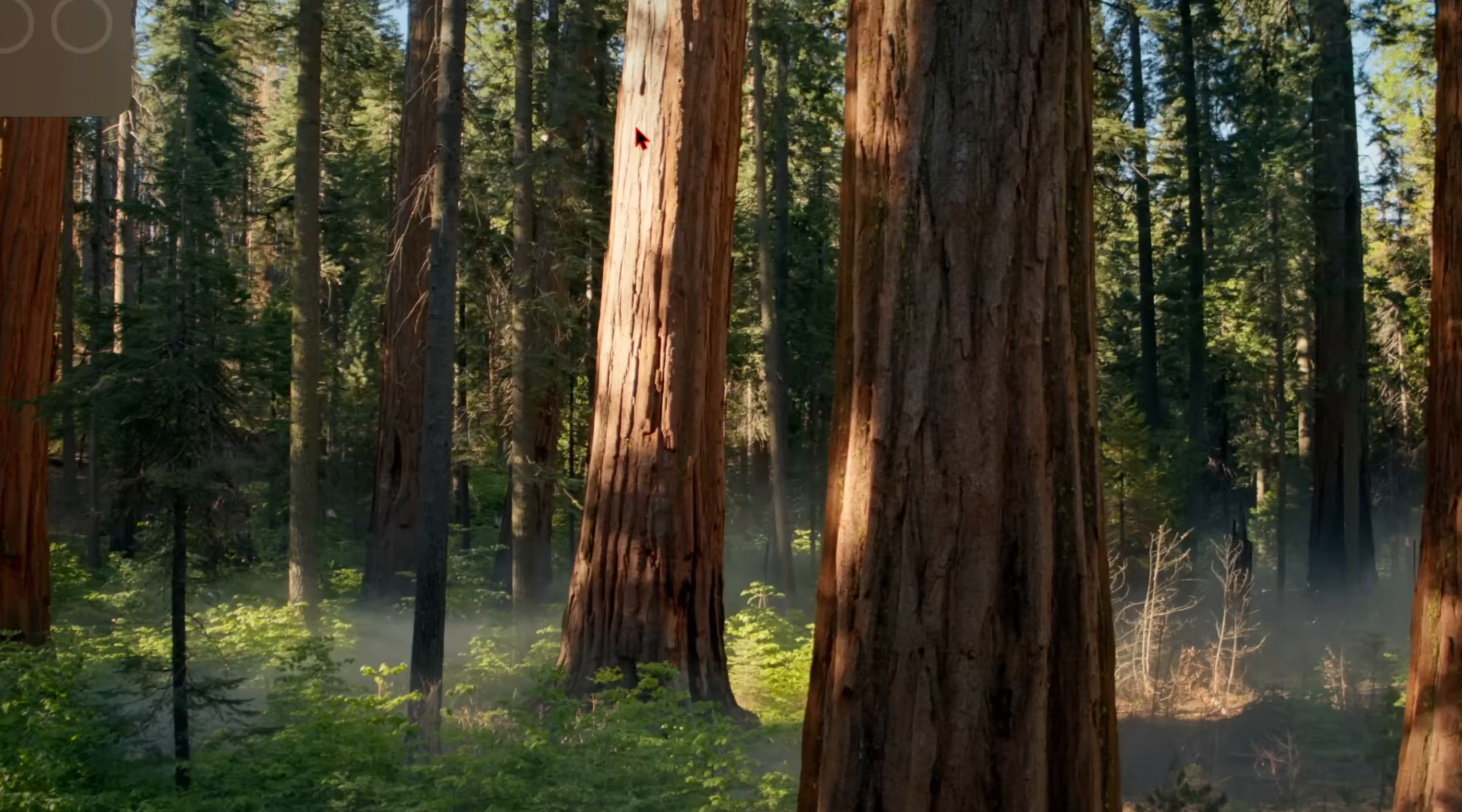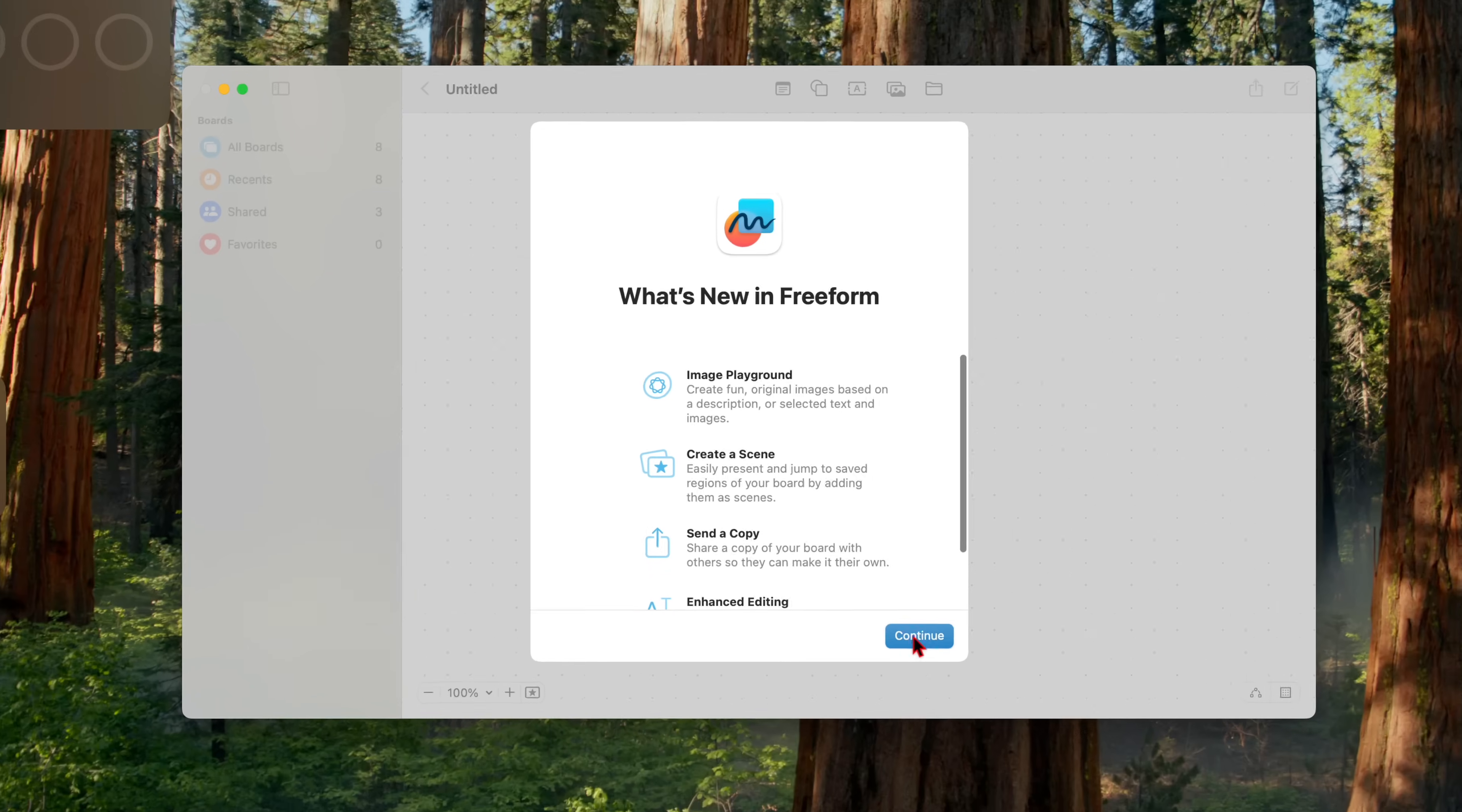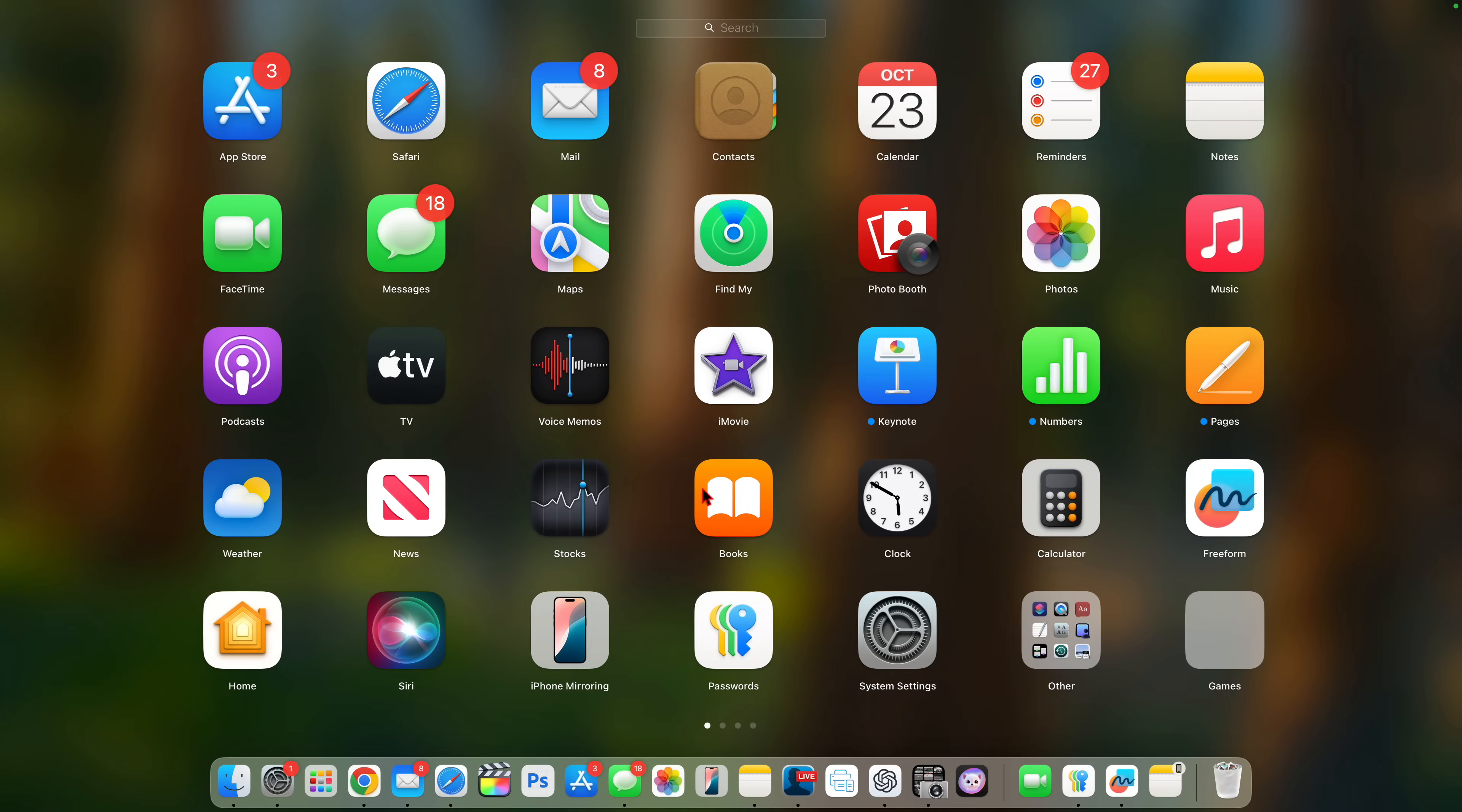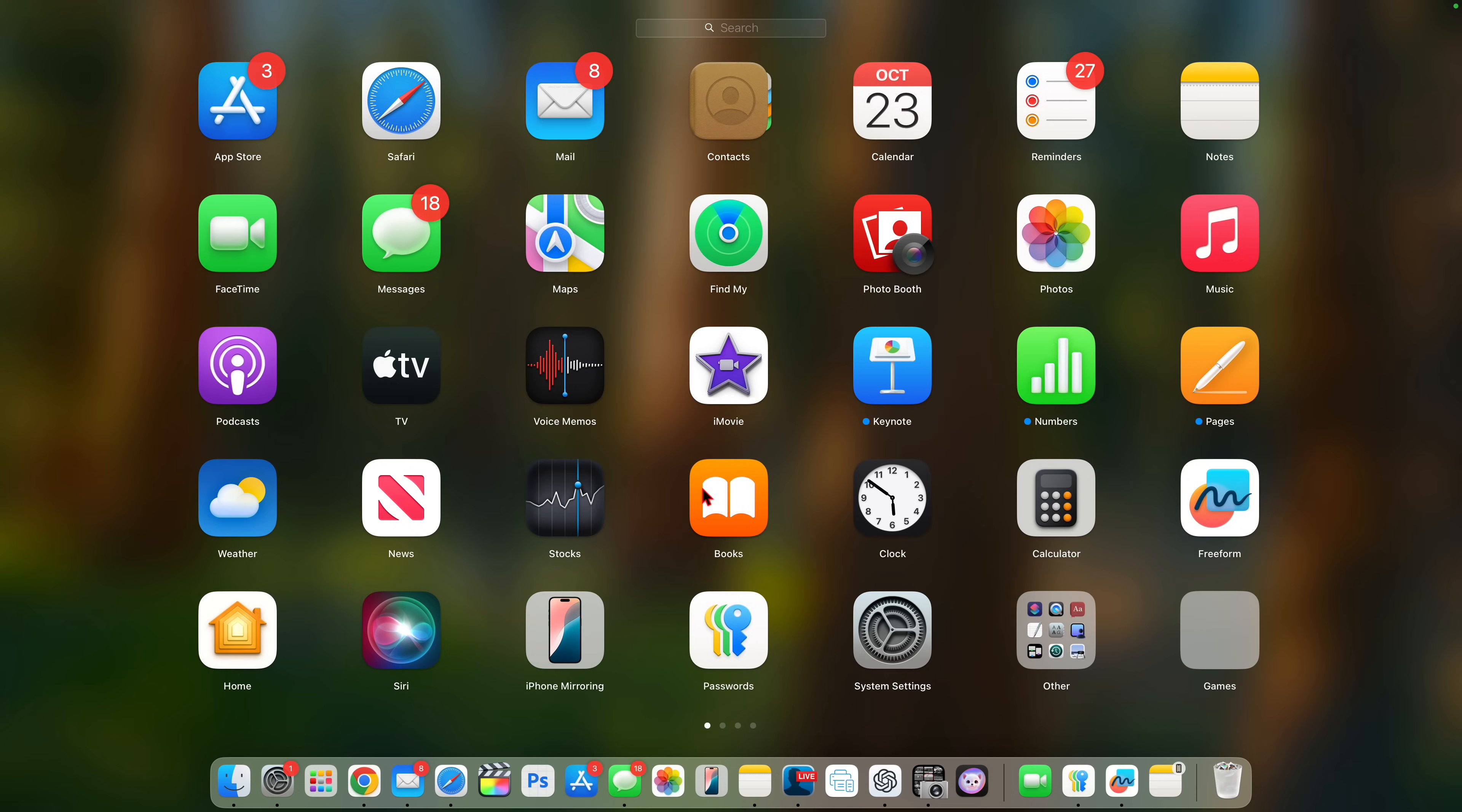When you open up the freeform application for the first time, you can see it's going to tell you all about image playground, which is a feature of ChatGPT. And you create scenes, send a copy and editing and create fun original images based on description or select text and images. And once you click continue, that would disappear. And you're going to see more splash screens, especially in applications that take advantage of writing tools and Apple intelligence, especially those that are Apple default software apps.